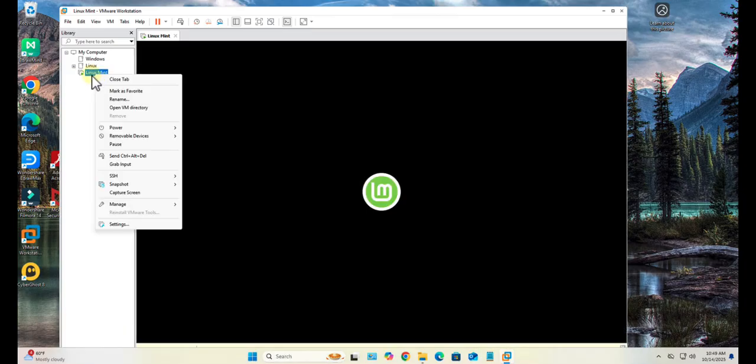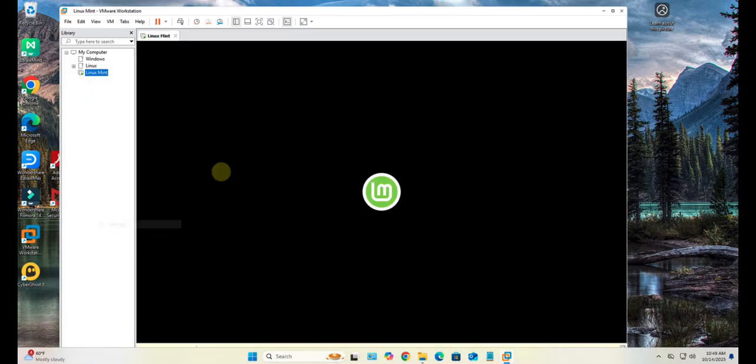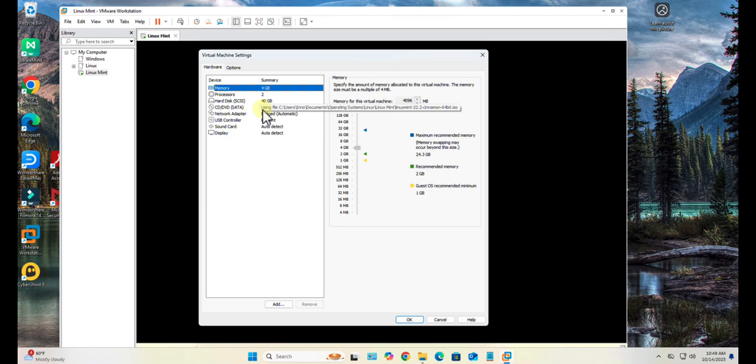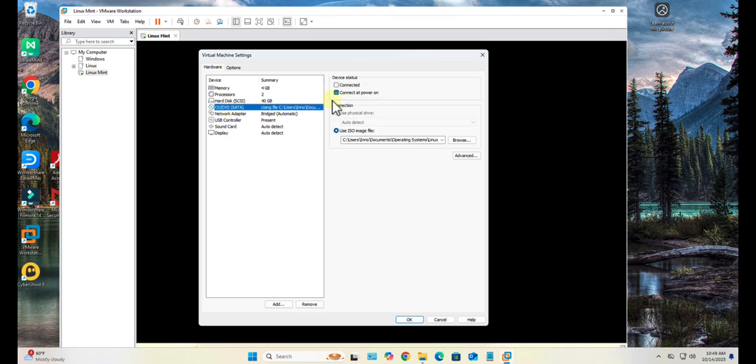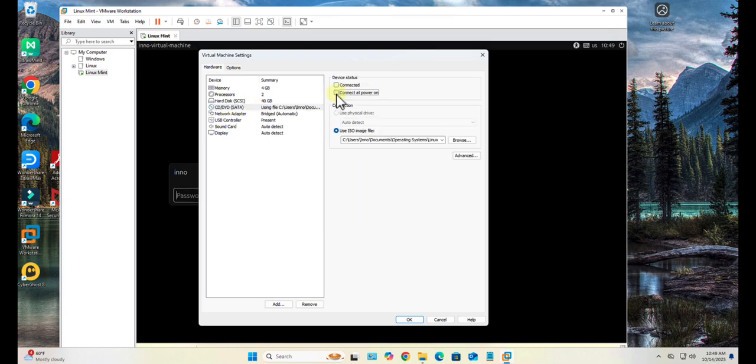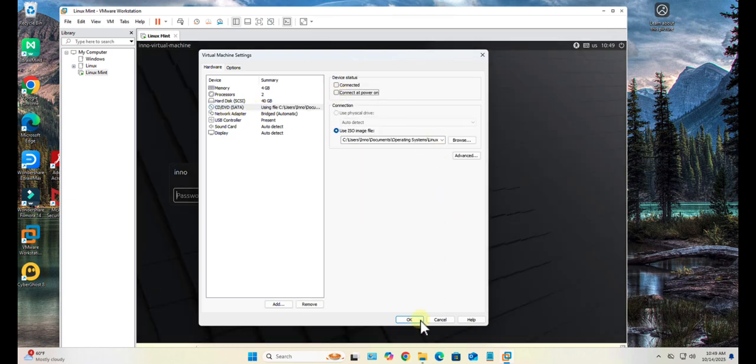What you can do is you can go to your settings, and then under CD/DVD you can uncheck this. Click OK.